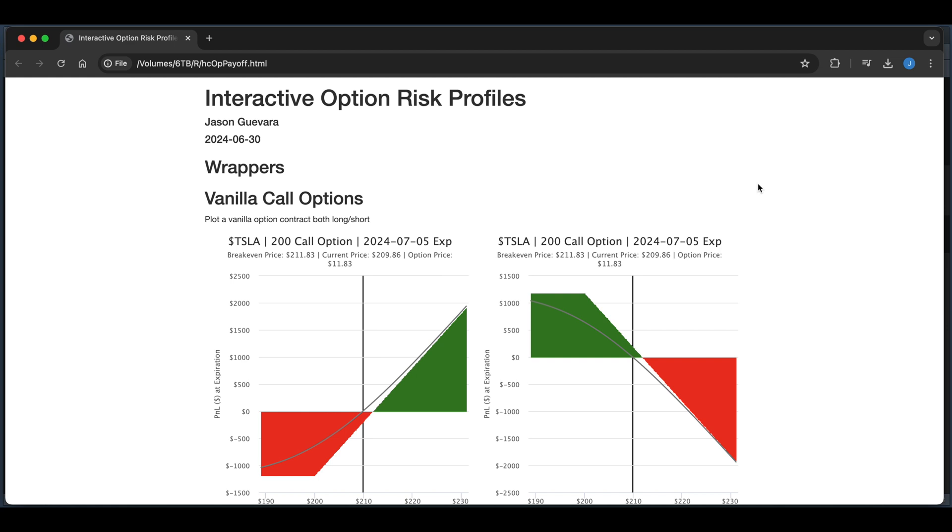Hey guys, welcome back to the channel. In today's video, I'm going to show you how to create option P&L plots for multiple different strategies, and I created this HTML to give you a brief overview.